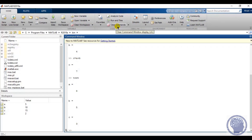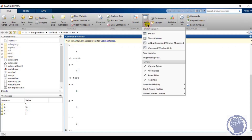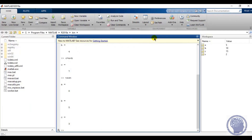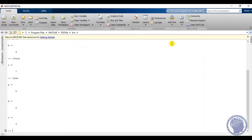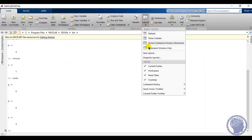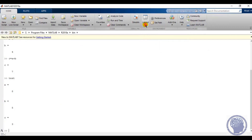There are different run and timing tools available in the software. Simulink is a very vast topic we are going to cover in this course. In the Layout section you can change the size and arrangement of different windows on your screen. By default it is set to the default layout, but you can also select three columns or command window only. I recommend selecting the default layout.